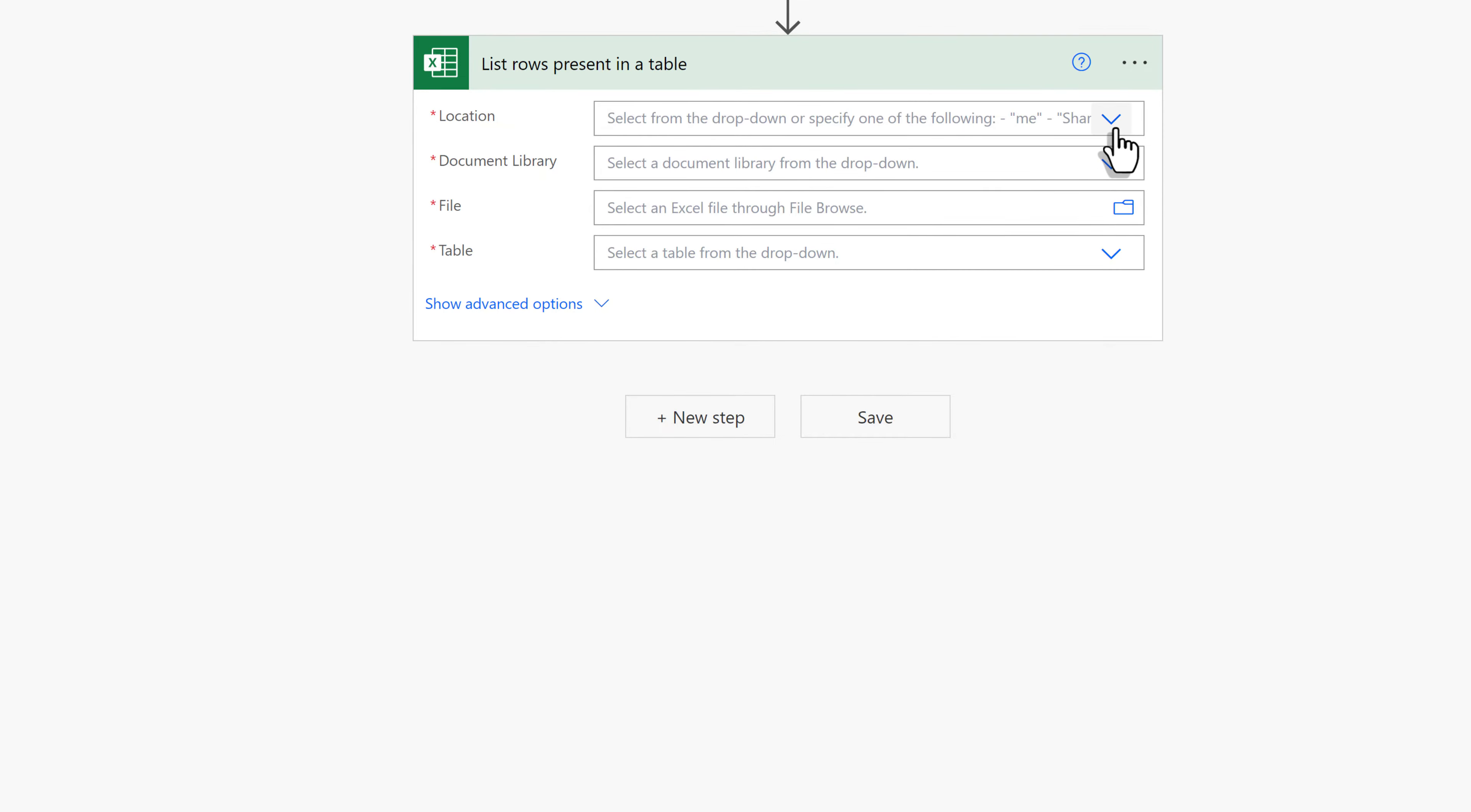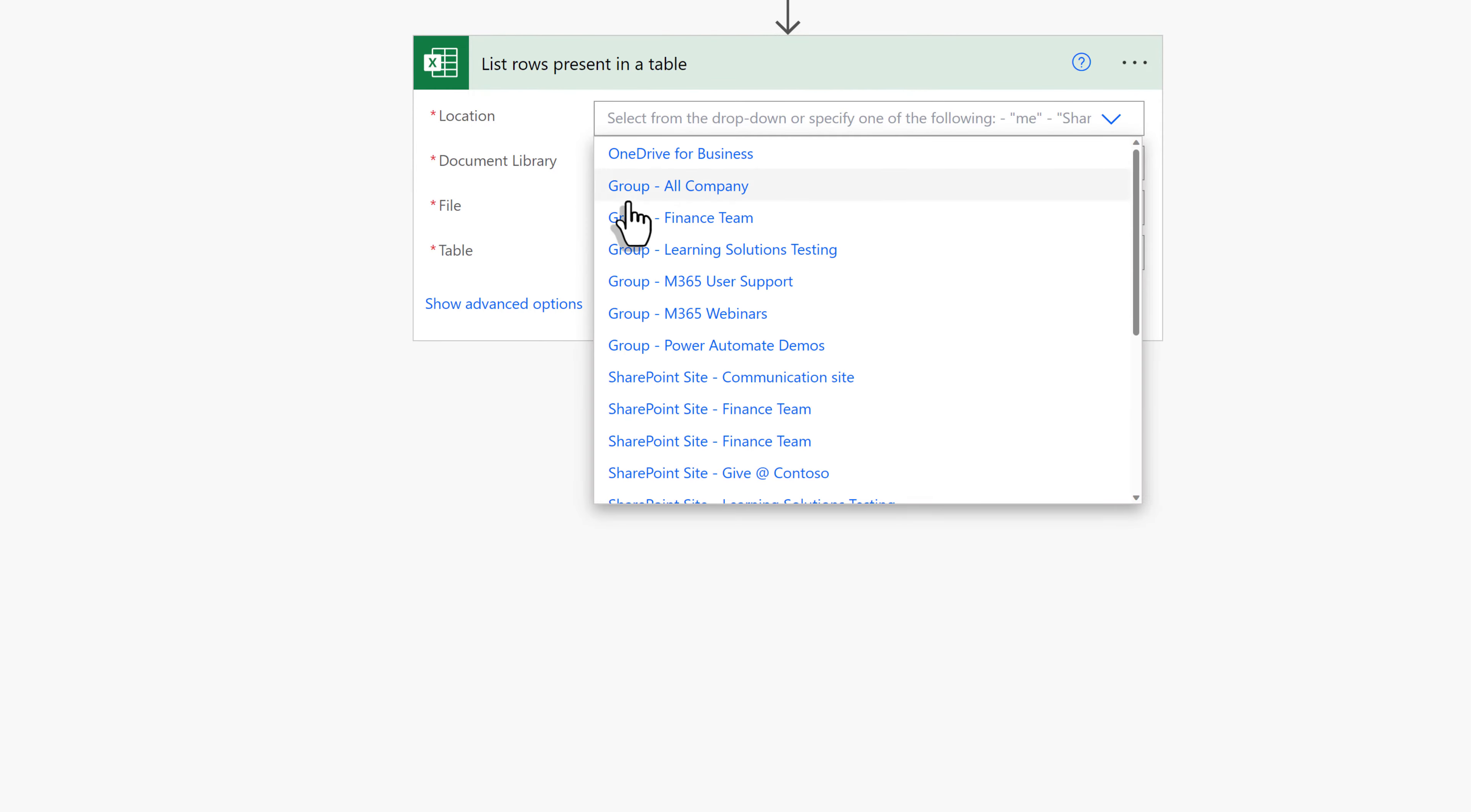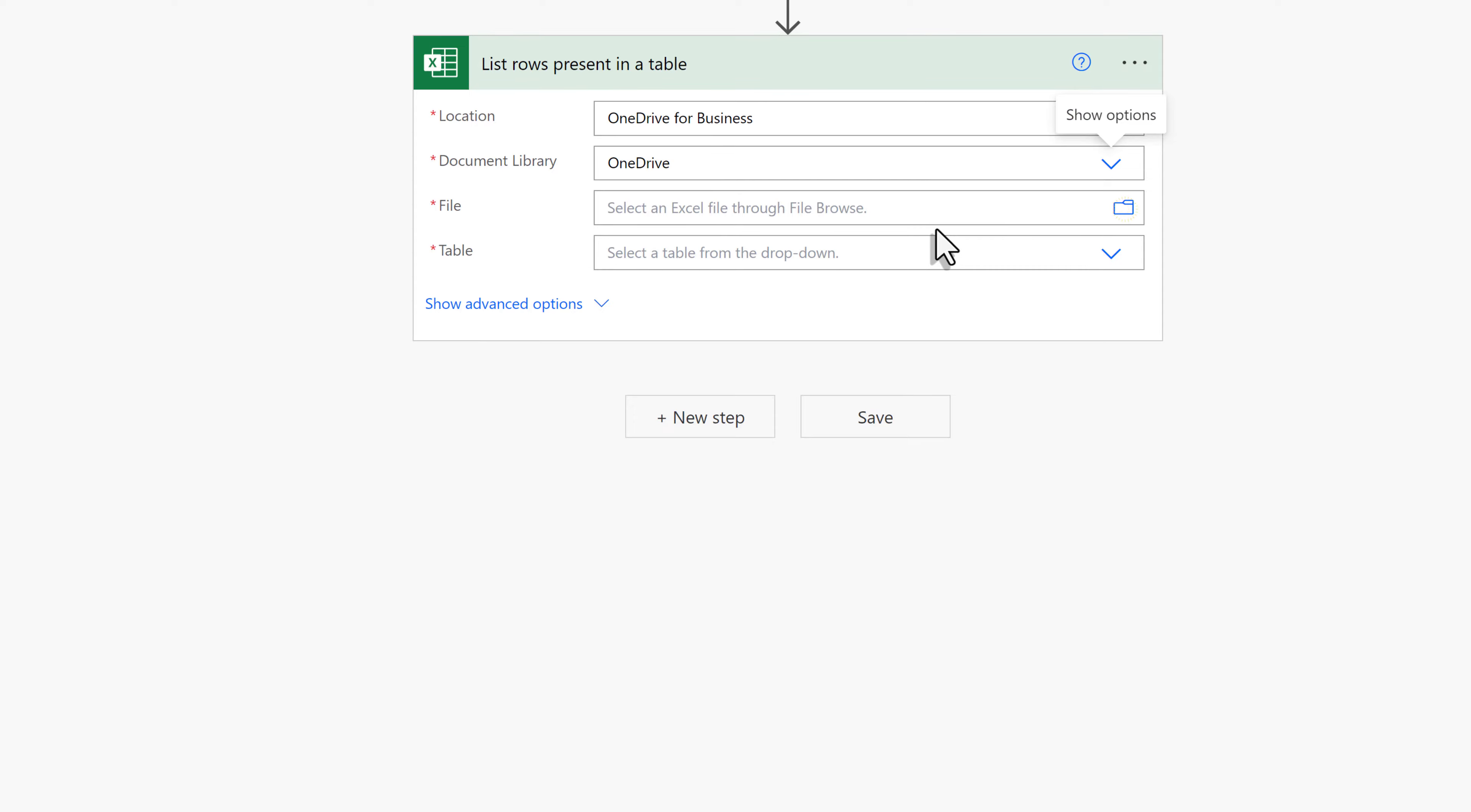We have four mandatory fields, so I'm going to start with Location at the top of the list. If you click the drop-down, you will see several different options, such as SharePoint Sites or OneDrive. I'm going to keep this demonstration simple and choose OneDrive for Business. Next, we need to choose a document library, and because I chose OneDrive, that is the document library.